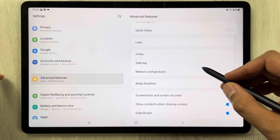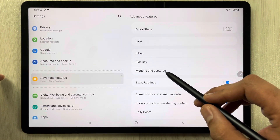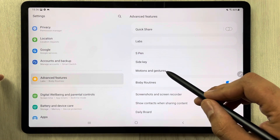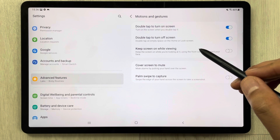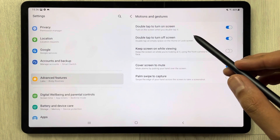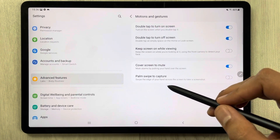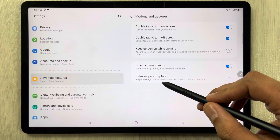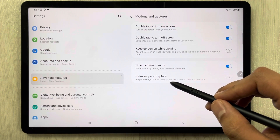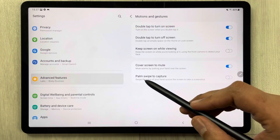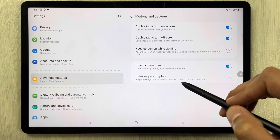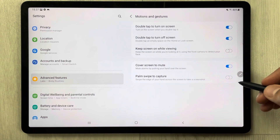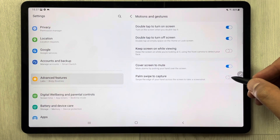Once you select Advanced Features, on this side of the screen you will see an option for Motion and Gestures. Select it. In Motion and Gestures, the very last option says 'Palm Swipe to Capture' — swipe the edge of your hand across the screen to take a screenshot. Currently it is disabled.